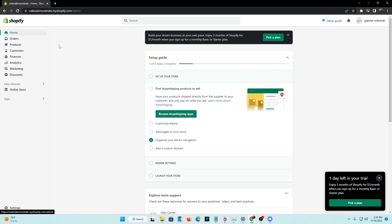Hey guys, so in today's video I'm going to show you how you can create a terms of service policy as well as implement it onto your Shopify web store.